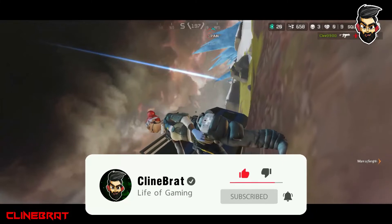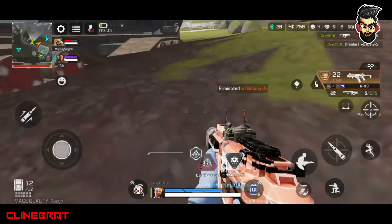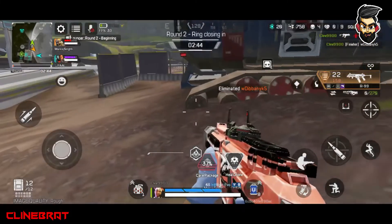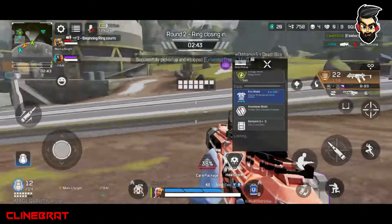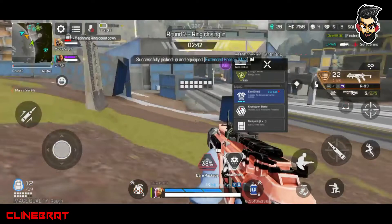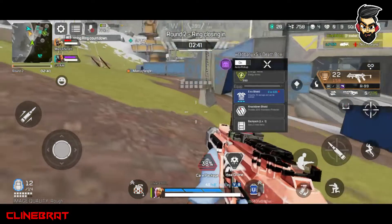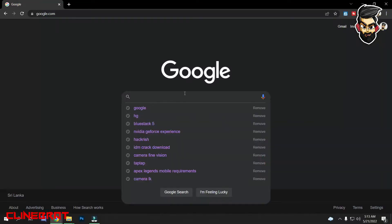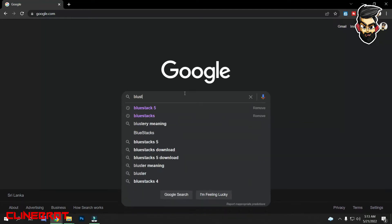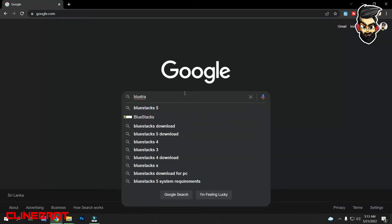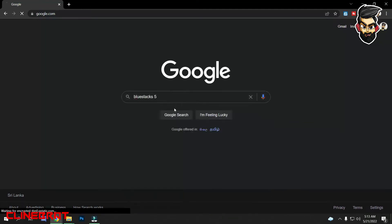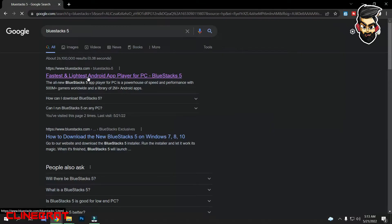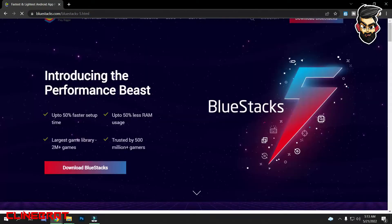This is how you can watch the Apex Legends Mobile version. This is how you can download the BlueStacks emulator.